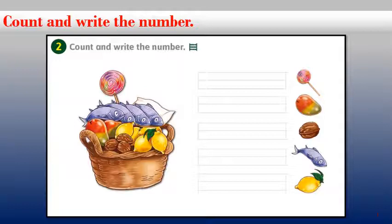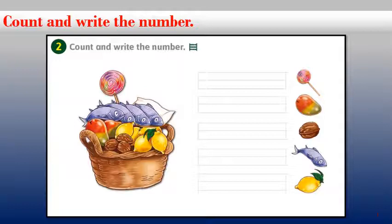Okay, what about the nut? How many nuts do we have in the basket? Count them please: one, two, three — excellent! Write the number three here in front of the nut.